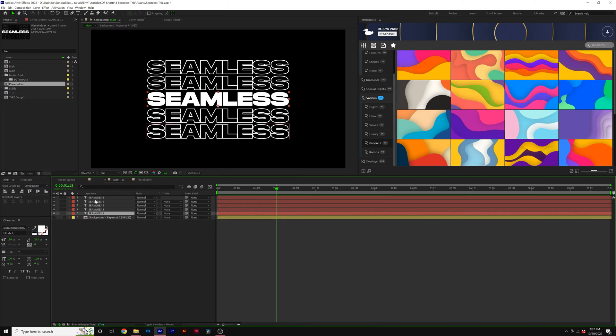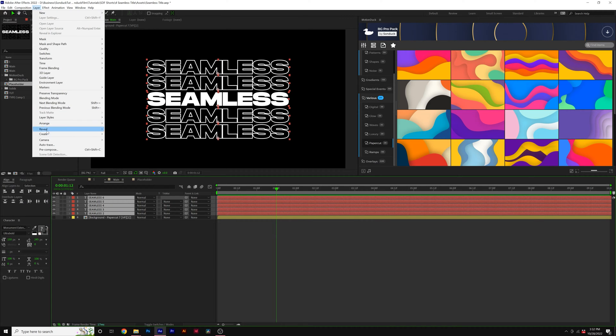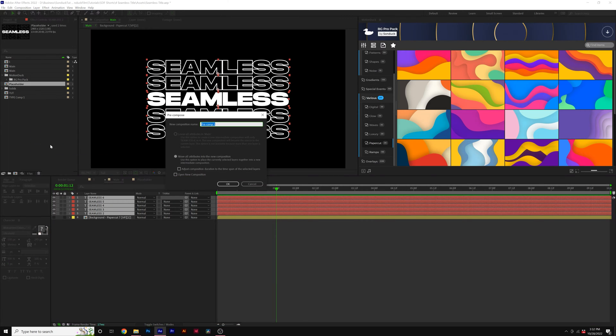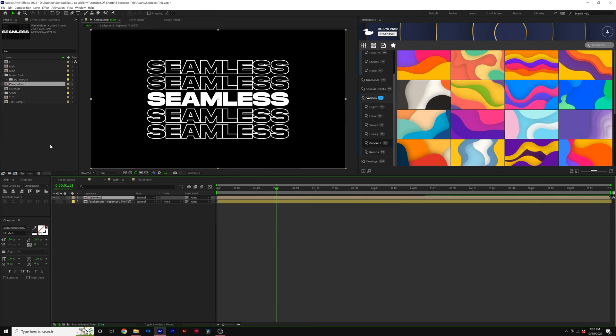So then what we can do is select all of our titles here, go to Layer, Precompose, we'll call it Seamless, and click OK.